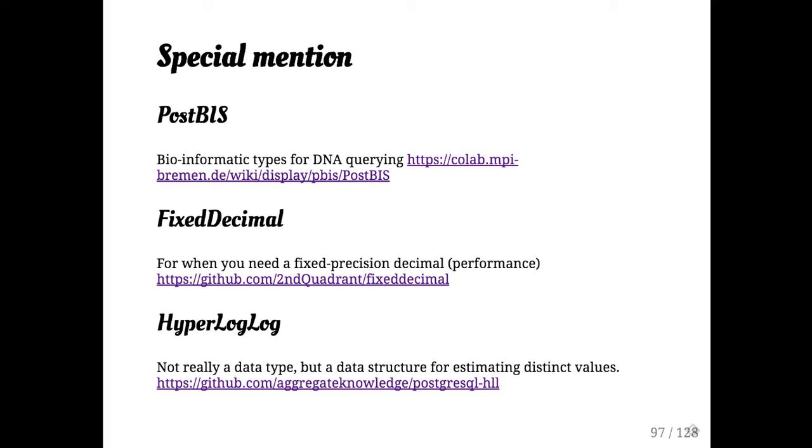Fixed decimal is a second quadrant project that gives you, ACTG, oh, I'm told that genetics are more complicated than I knew, which should surprise absolutely nobody. Fixed decimal type, this is somewhere between numeric and float. This is if you have, if you always want the same precision numbers and you have a whole lot of them and the performance of that is important to you, that will come in handy.